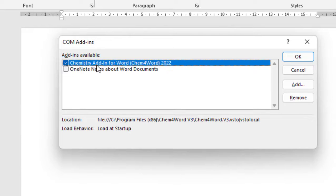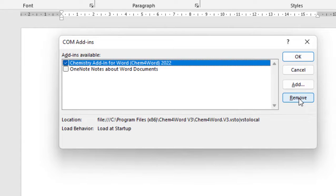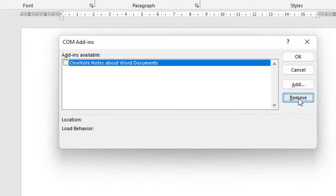Select it and then click on Remove. That's it.